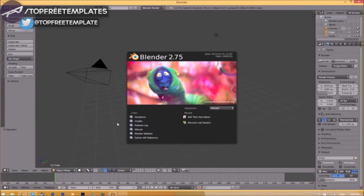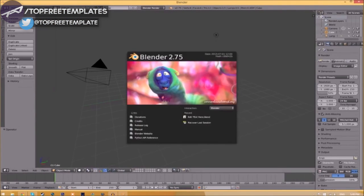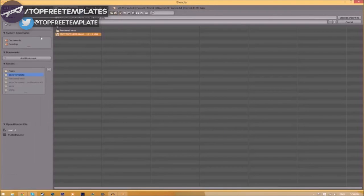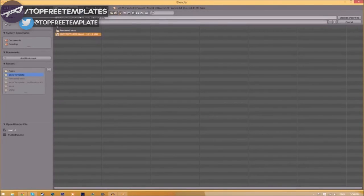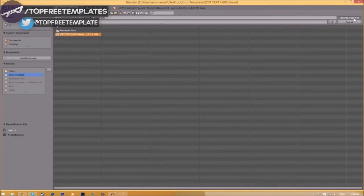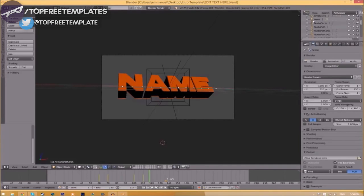Now close the folder and open up Blender. You'll be greeted with a page like this. Just go to File, Open, and find wherever you saved your Blender intro template. We saved ours on the desktop in the intro template folder. Just select it and click open Blender file, and now we've opened it.